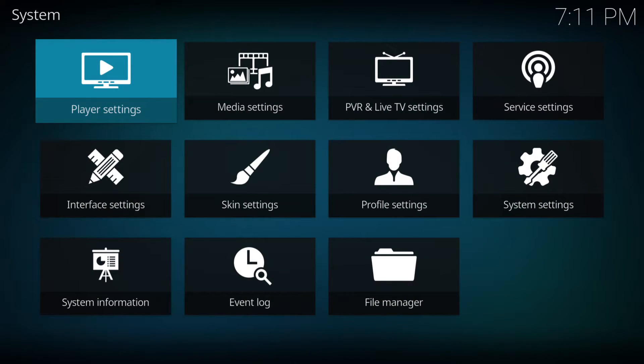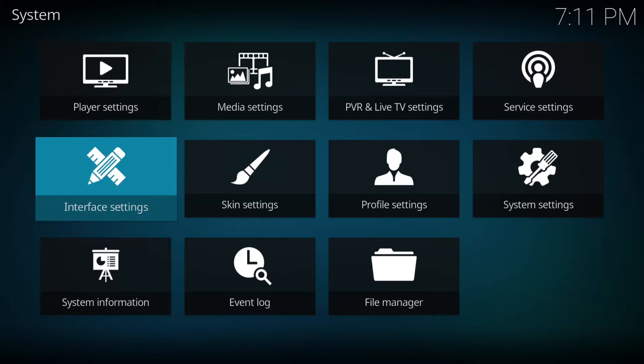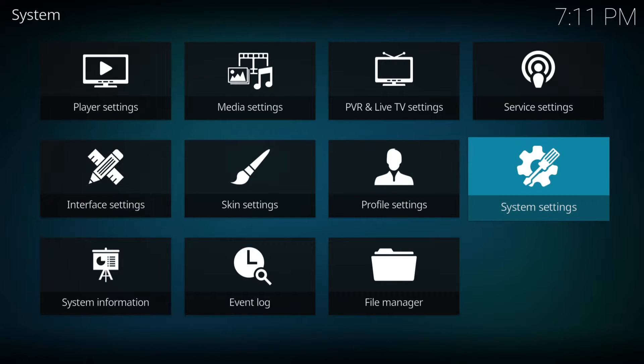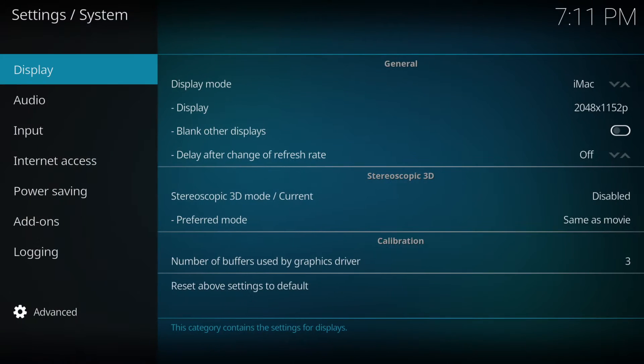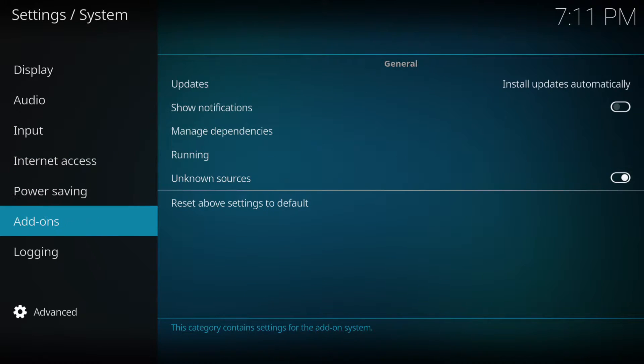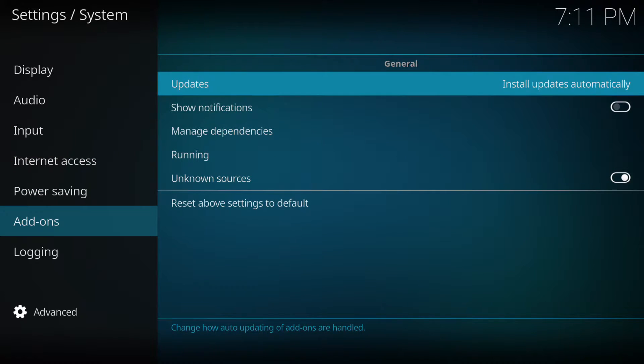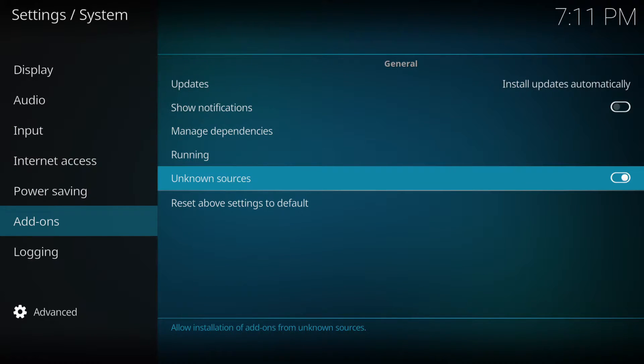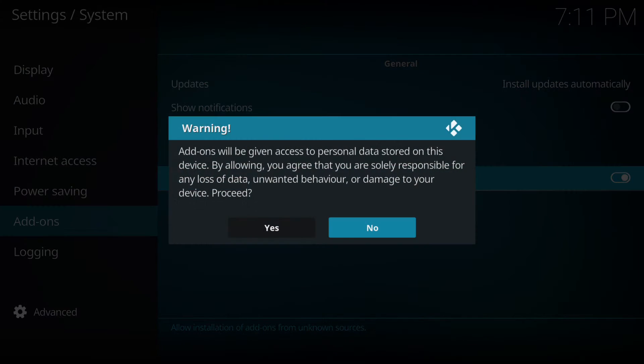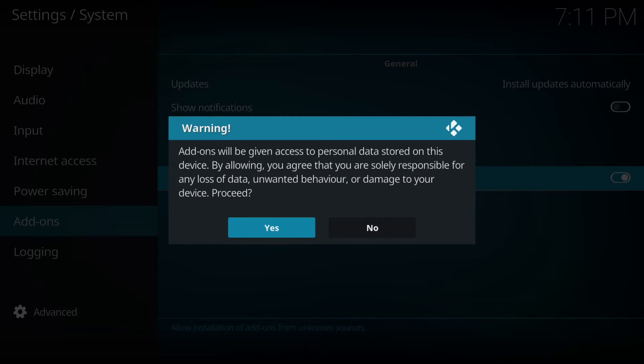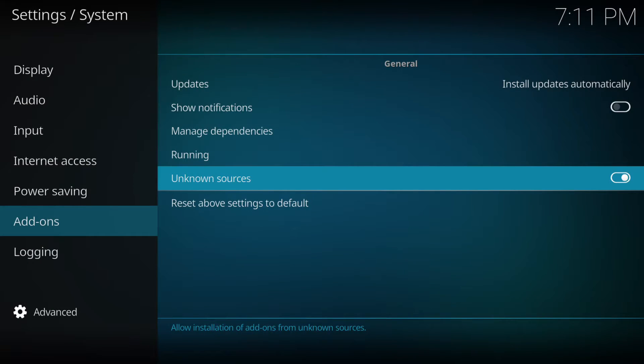First we need to click on the settings plugin at the top left hand side and then across to system settings, then down to add-ons and then unknown sources. We need to make sure that's ticked on so that we can add this third-party add-on. It's the same with any third-party add-ons - you'd need to make sure this was clicked yes first and then we're back ready to go.